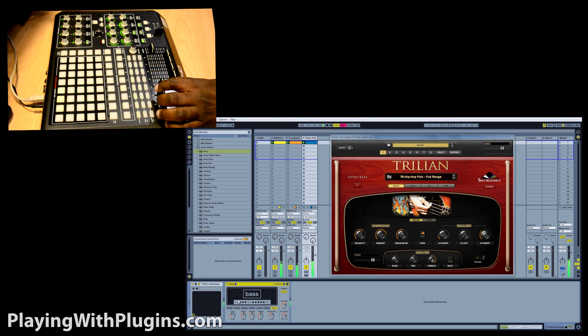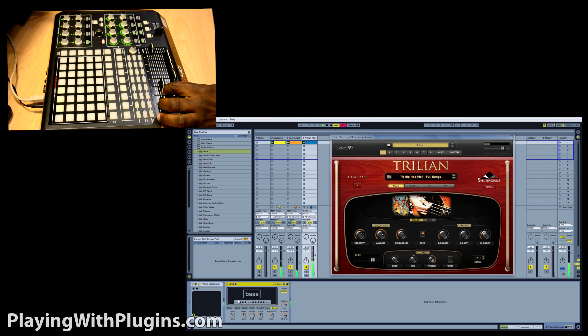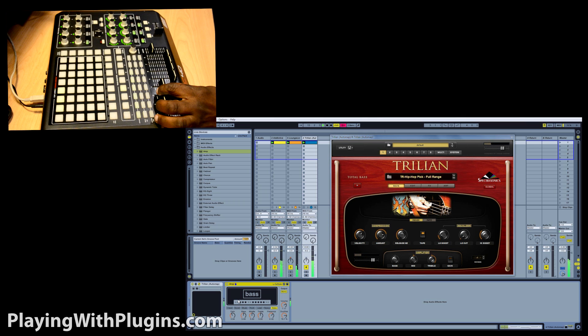I can also adjust the track volume, master volume, panning, and even start and stop here as well.